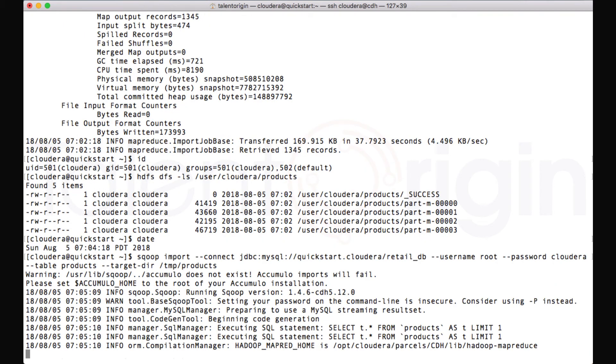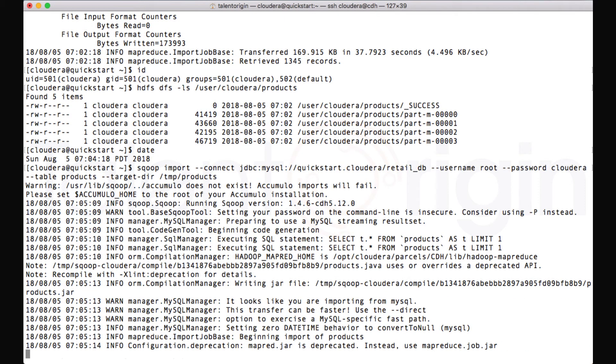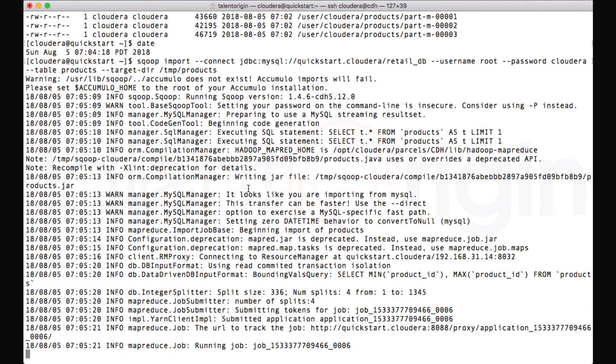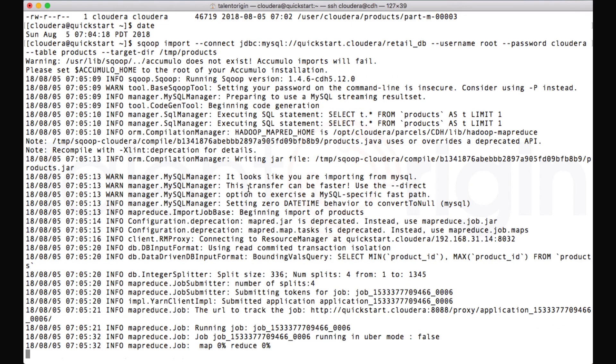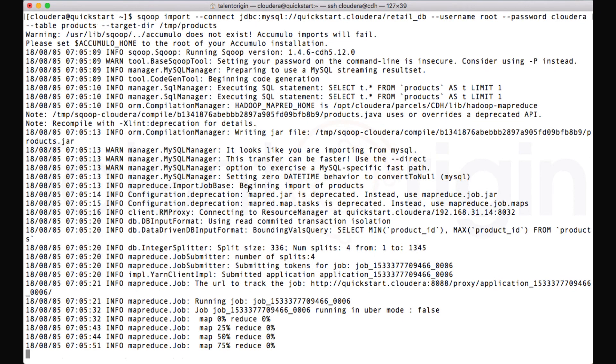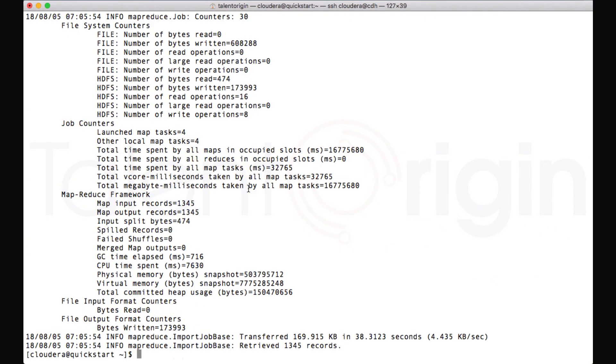So let me run this job again. And it will trigger a MapReduce and it will store the data under /tmp/products. Now you can see our job has been completed.